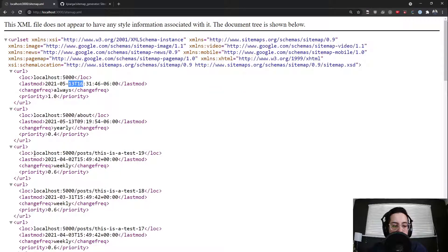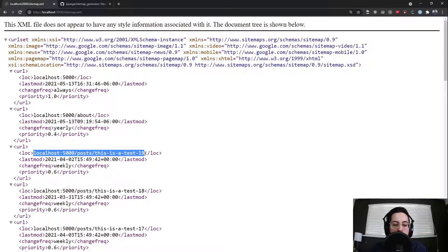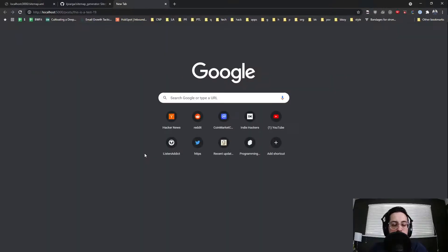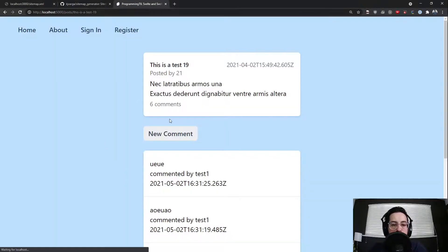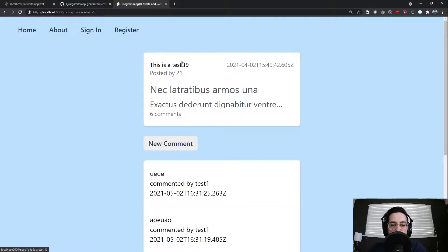So if I was to go to this one here, I believe I have my front end running. There it is. This is test 19.